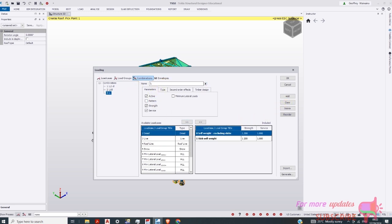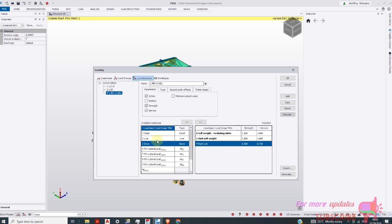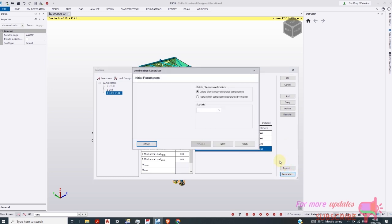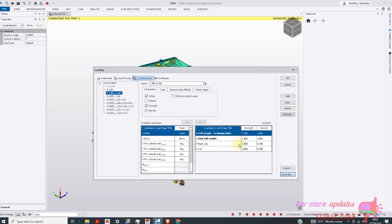1.4. Dead load. Dead load. Plus. 1.6. Live load. So we're going to add all this live load. Okay. Then just or just generate other. Then just finish. We have generated other load cases. Then okay.